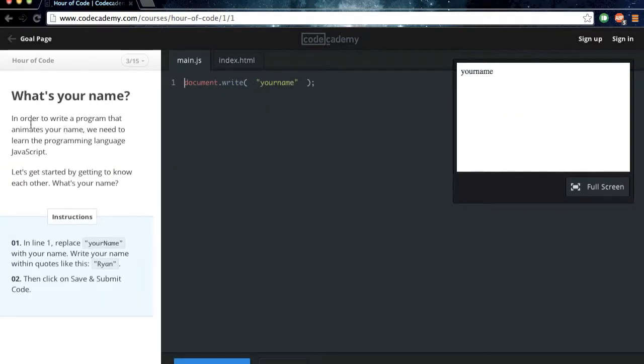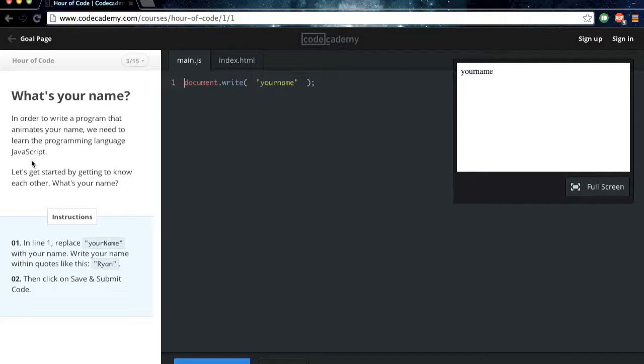Now, in order to write a program that animates your name, we need to learn the programming language JavaScript. Let's get started by getting to know each other. What's your name?